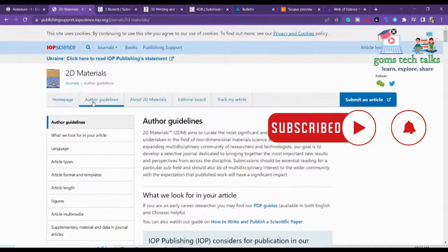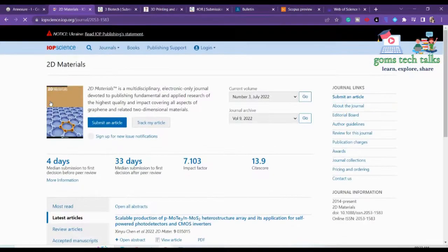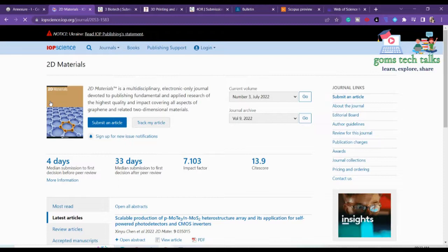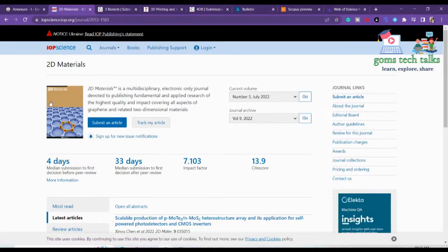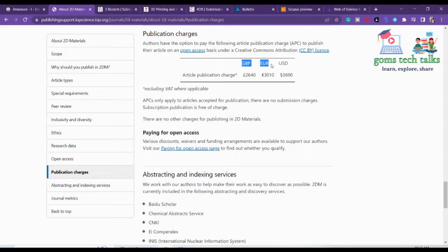We have checked that it is in Annexure 1. We checked the frequency and the scope. Now we have to check the publication charges. Yes, of course you have to pay — this is the article publishing charge. In some universities you will be allocated a specific amount. If you're okay with that, then proceed; otherwise, let's check the next journal.